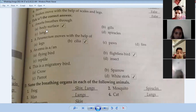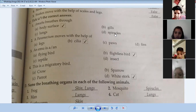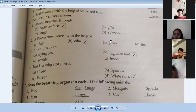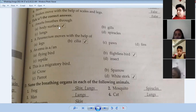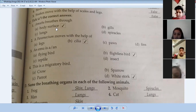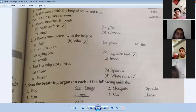Amoeba breathes through — body surface, lungs, gills, or spiracles? How does it breathe? It breathes through the body surface. Correct.